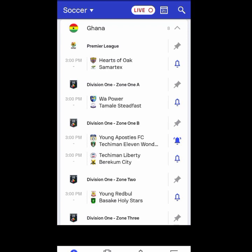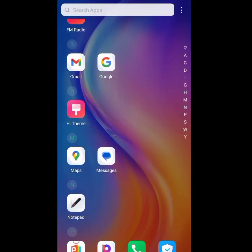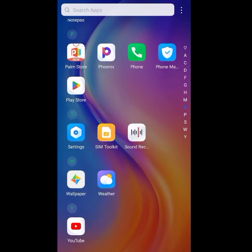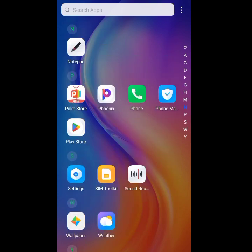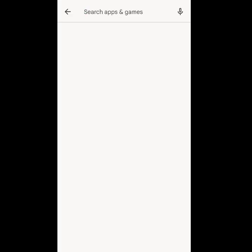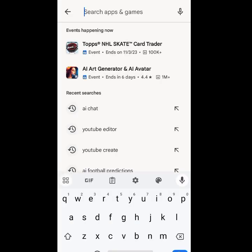I know many of you have been using SuperScore for your football analysis and football predictions. It's very easy and very simple. If you don't have the SuperScore app on your phone, you can go to Play Store or App Store. If you go to Play Store or App Store, then search for SuperScore.